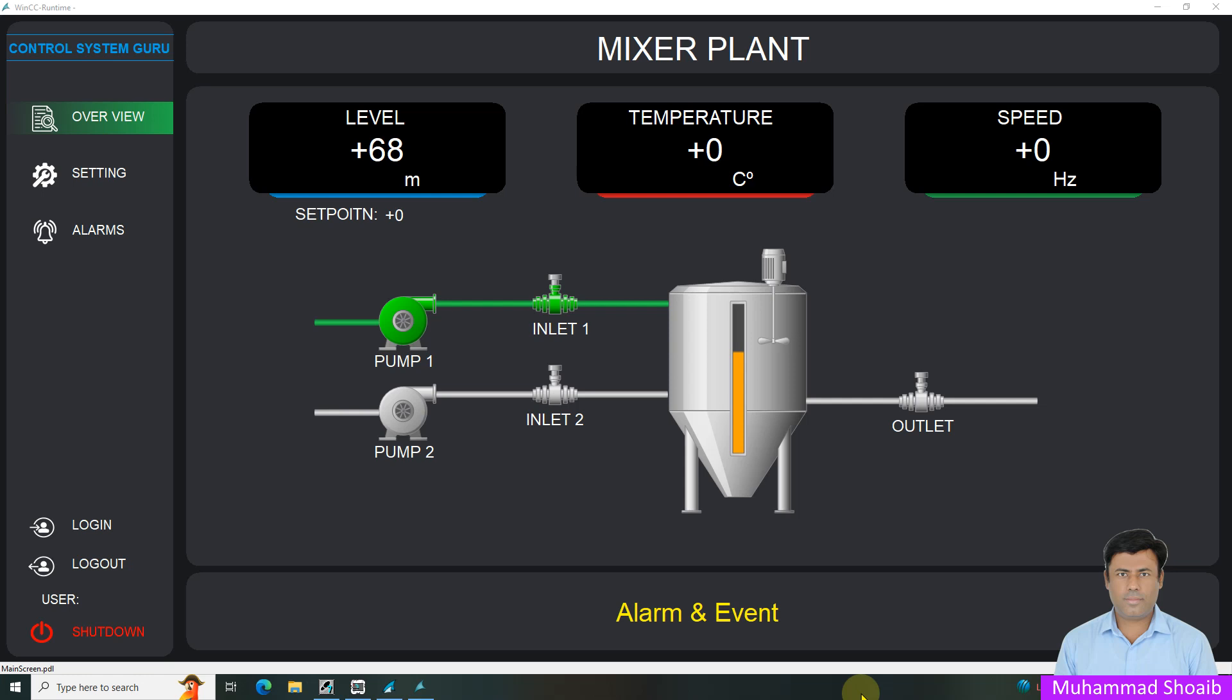In a multi-user environment, different users like operator, engineer, or administrator should have different levels of access to screens and controls. WinCC makes it easy to dynamically hide or display objects based on who is logged in.